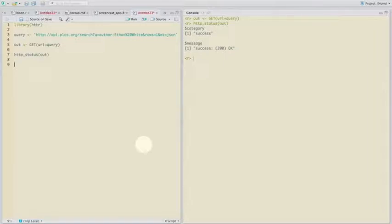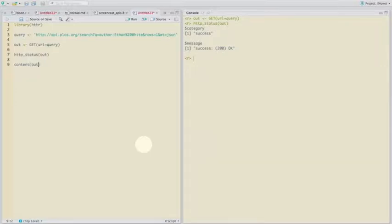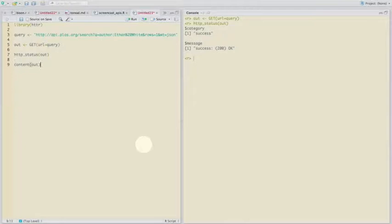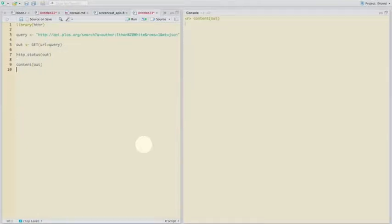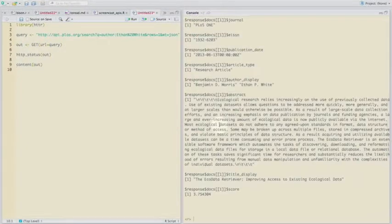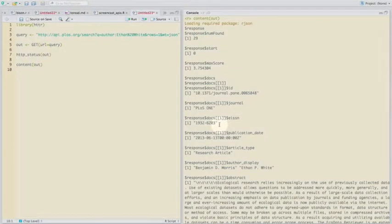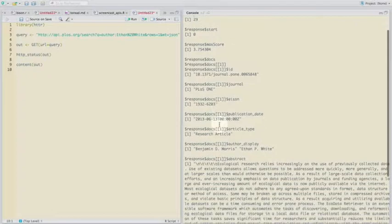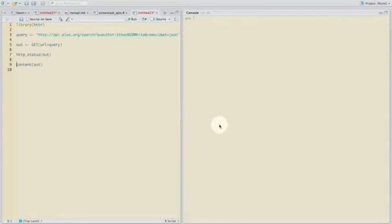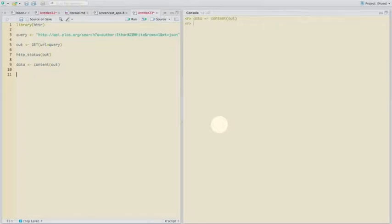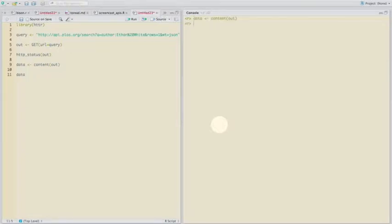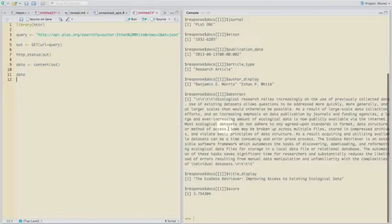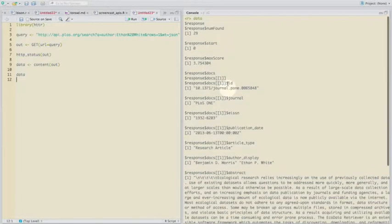Now we can easily get the data out of that by saying there's this function called content in httr. We can pass that object out that we did here. Pass it to the function content, and it automatically extracts the data. So we can assign all the output of that data, and then we can get extracted from that.